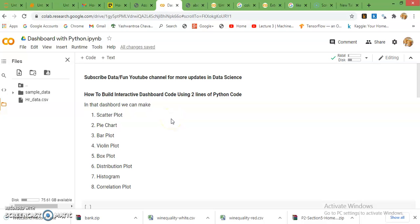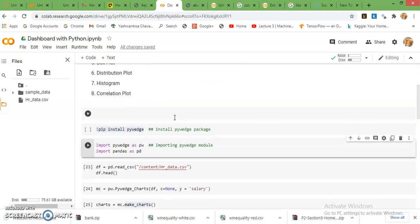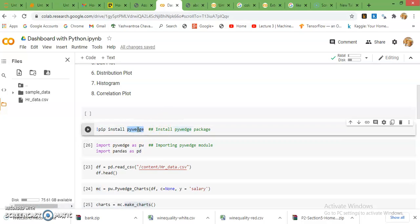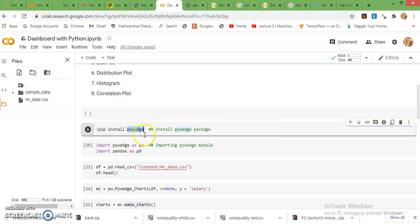First you need to install one updated package, pivate, a very new package in Python. By this command, pip install pivate package. This installation process is one time. After that we just recall this package while using the functions in that package.